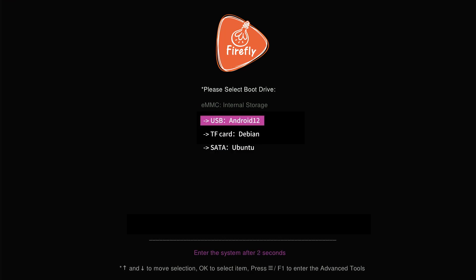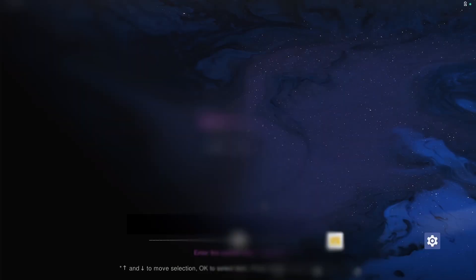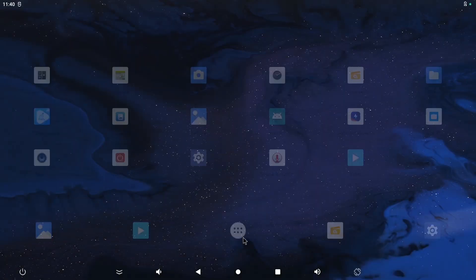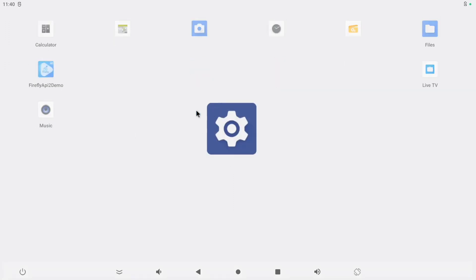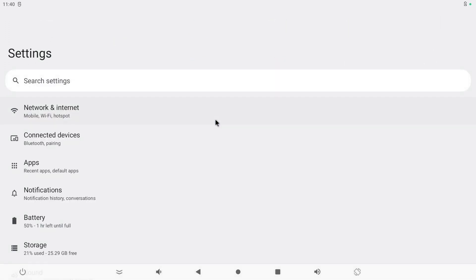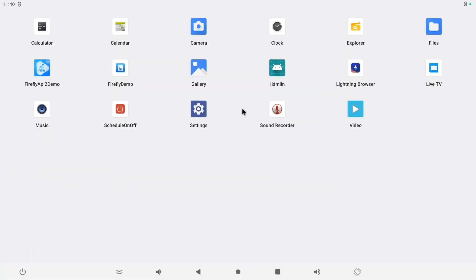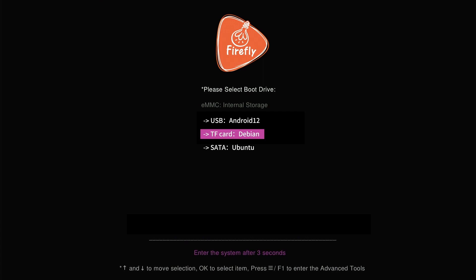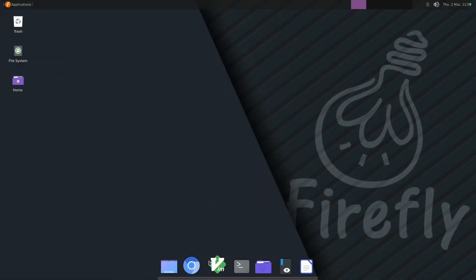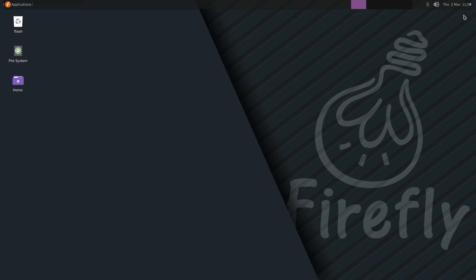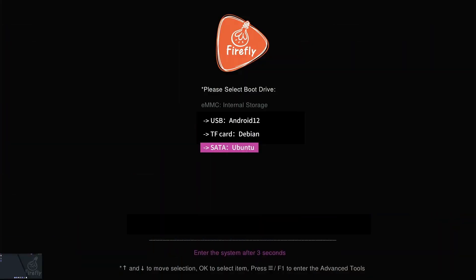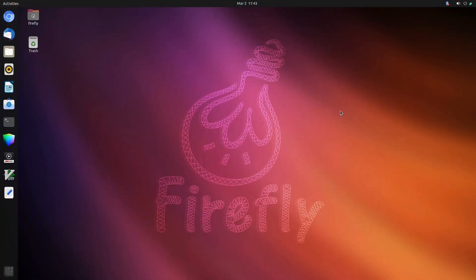You can choose to boot Android 12 from the USB drive, Debian from the TF card, or Ubuntu from the hard drive.